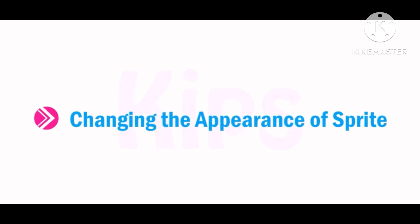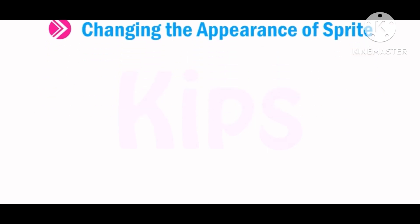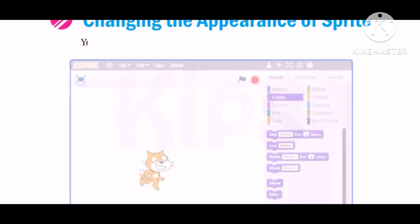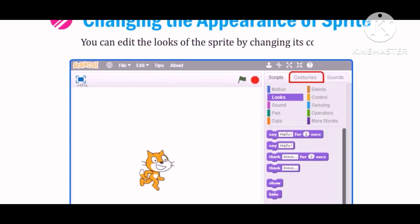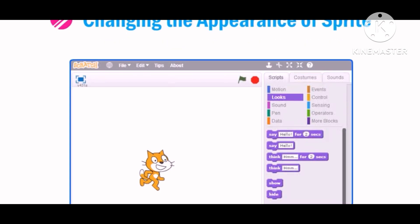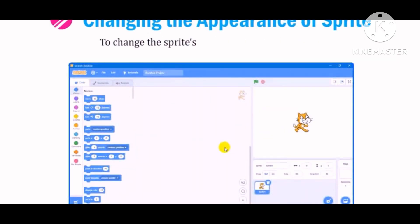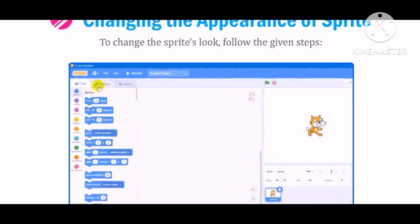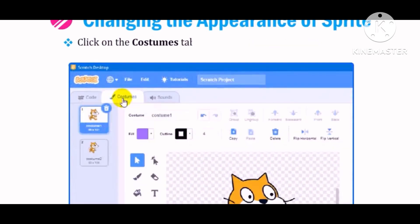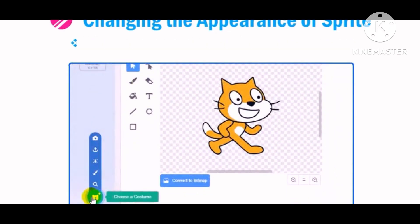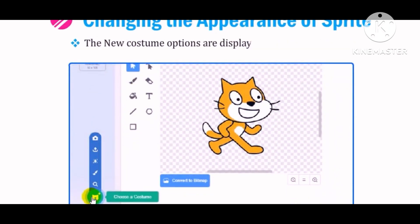Let us quickly learn how to change the appearance of Sprite. When you start a new Scratch project, it begins with a cat sprite. You can edit the looks of the sprite by changing its costume. The Looks block controls the looks of the sprite. To change the sprite look, follow the given steps. Click on the Costumes tab to see and edit the sprite costume. The new costume options are displayed as shown in figure.